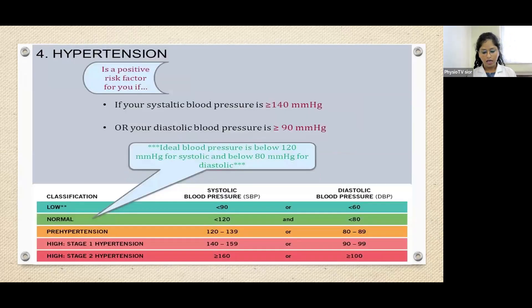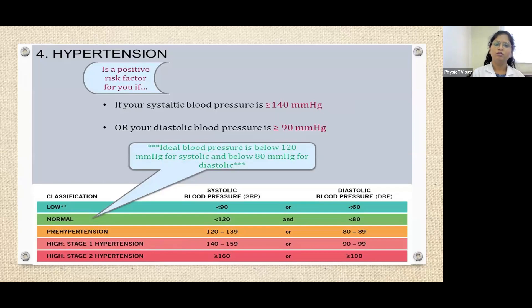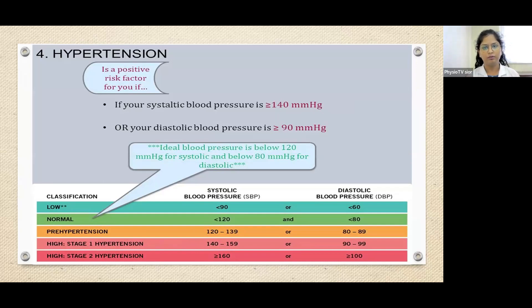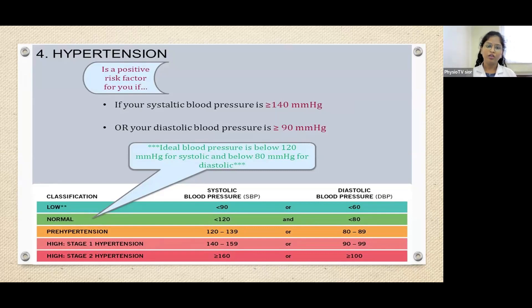Fourth is hypertension — high blood pressure. It is a positive risk factor if systolic blood pressure is greater than or equal to 140 mmHg, or diastolic blood pressure is greater than or equal to 90 mmHg. Ideal blood pressure is below 120 mmHg systolic and below 80 mmHg diastolic. There are 5 classifications of blood pressure.